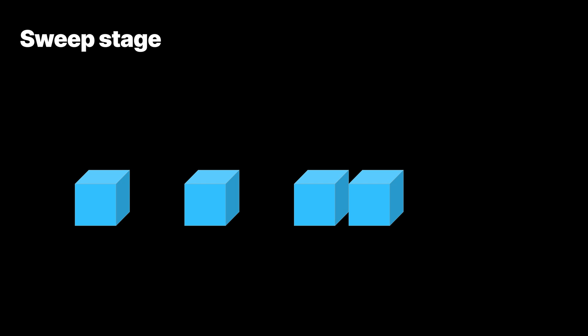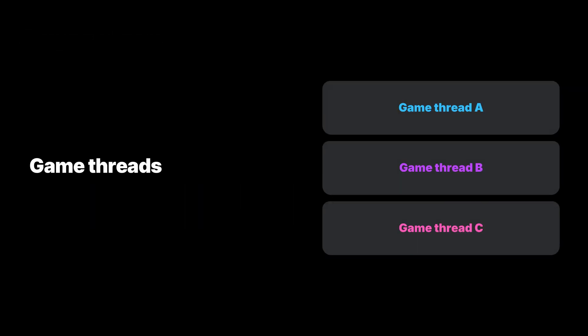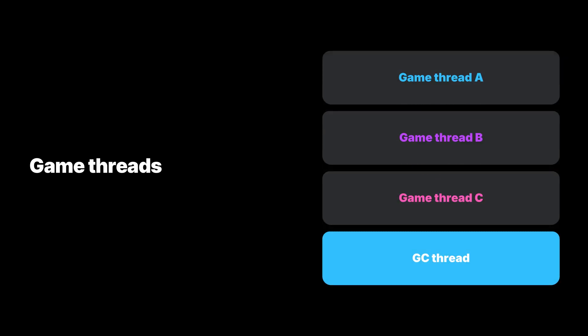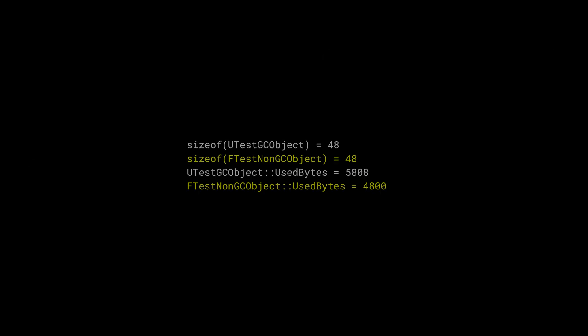GC relieves programmers from the burden of manual memory management and prevents memory leaks. In exchange, we need to allocate extra CPU time for the garbage collector.